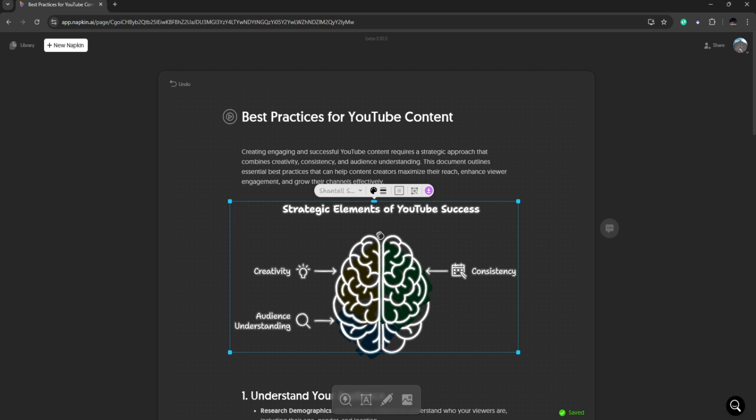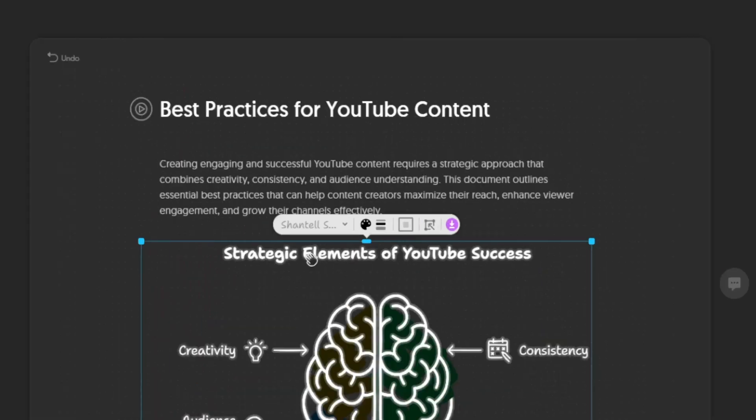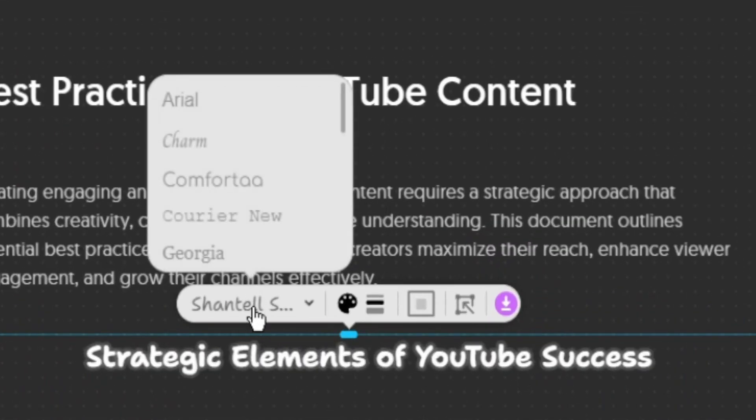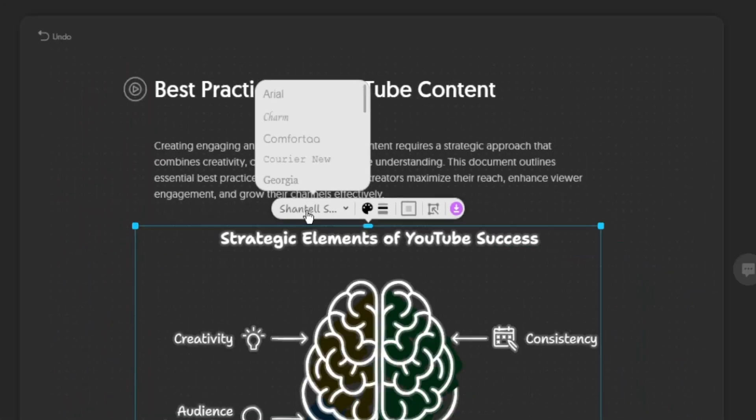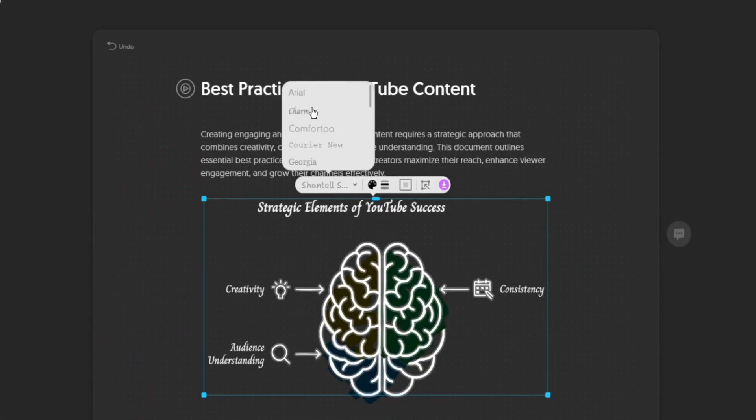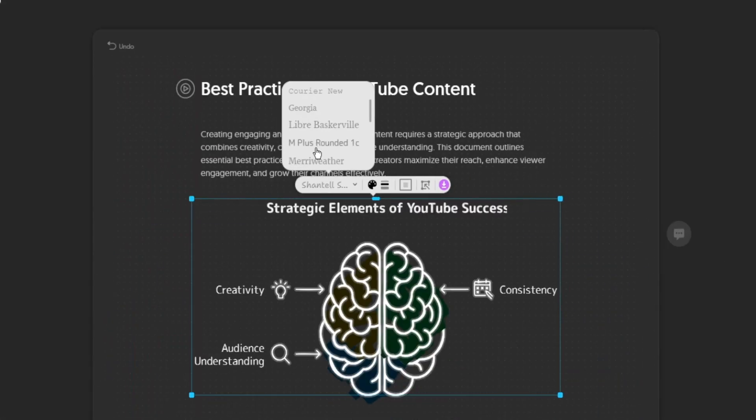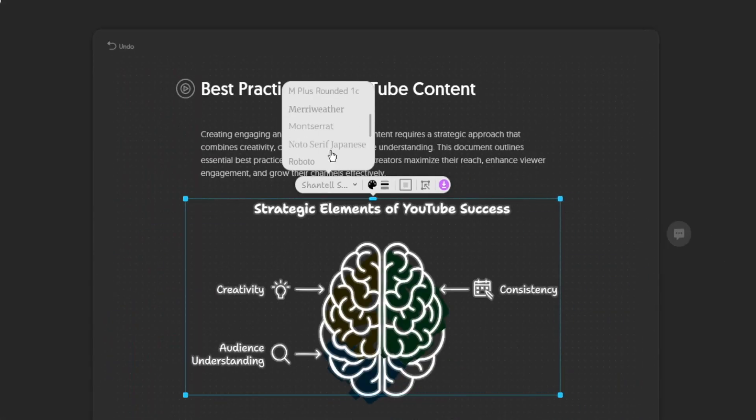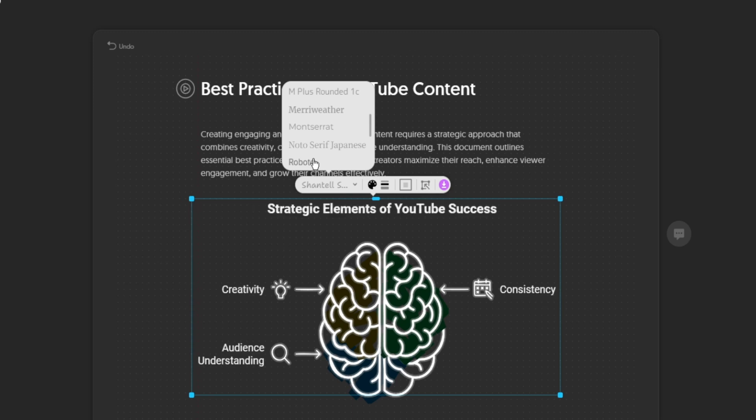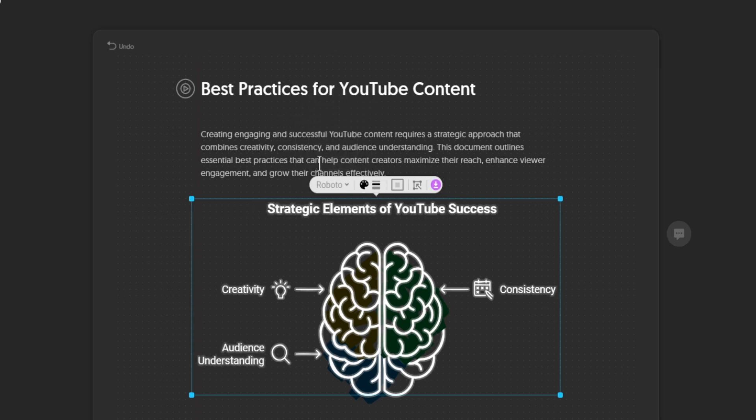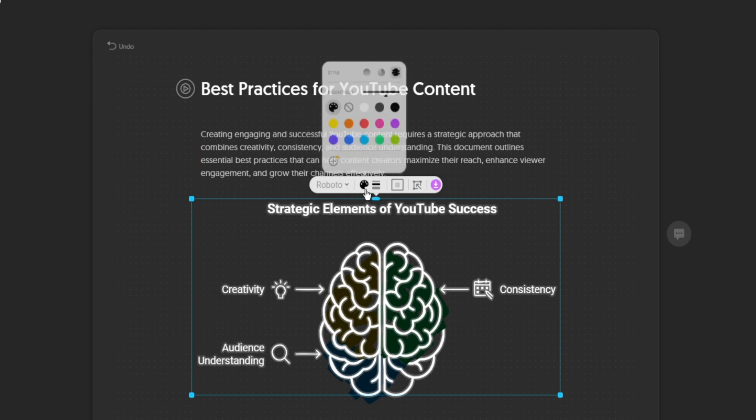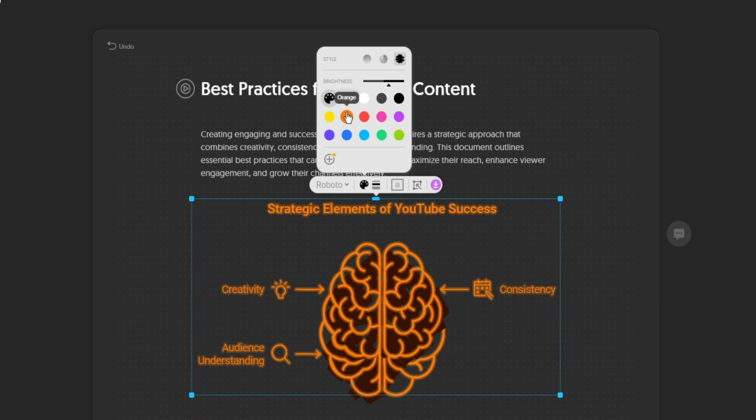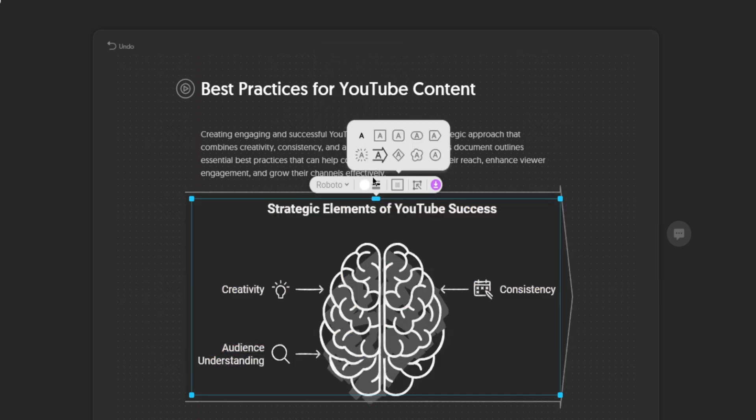Now here you can also customize this visual. If you want to change the font, you can hover here and choose the font that you want. Let's just pick some font here, let's use Roboto. And you can also change the color if you want orange, red, or what have you.